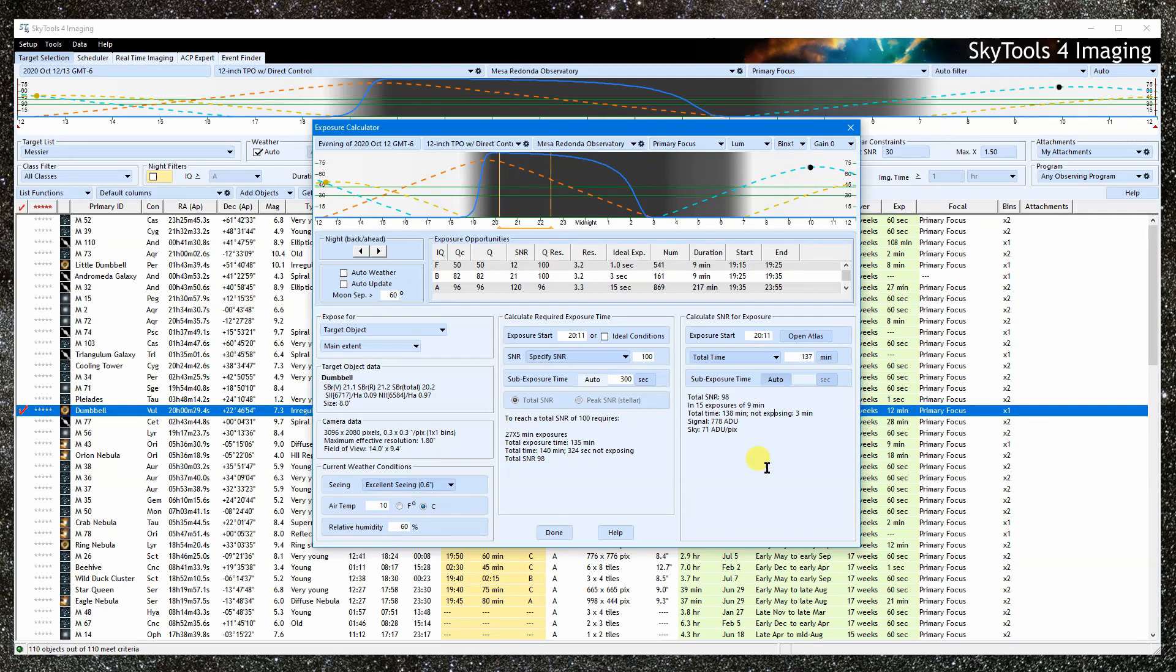This is the total signal for the target object. For an extended object like this, it is the mean signal for each pixel for the object. The sky signal per pixel is also listed.